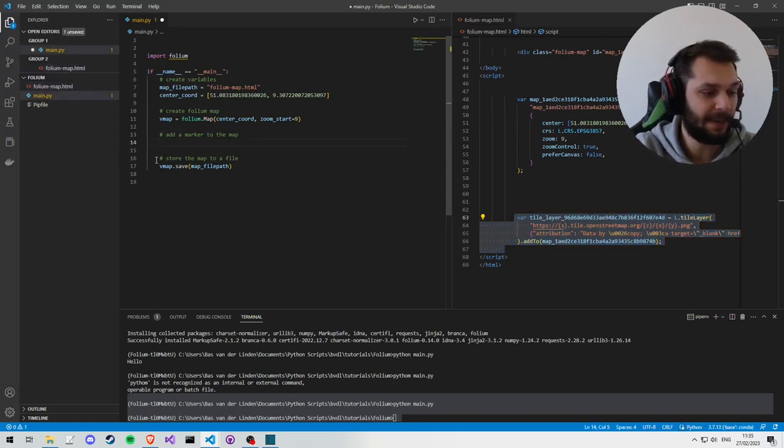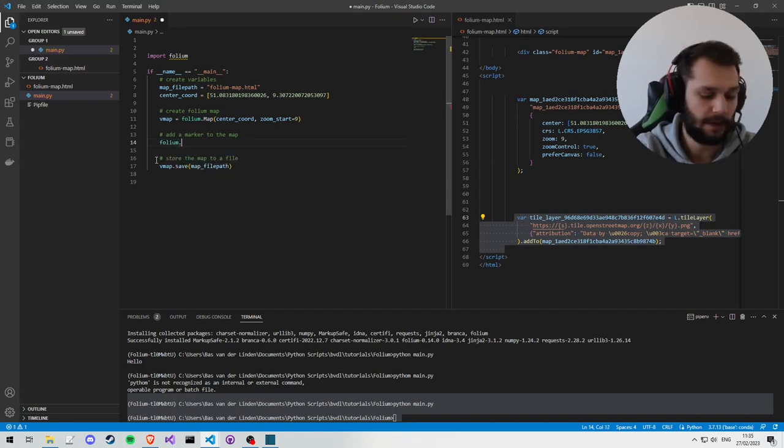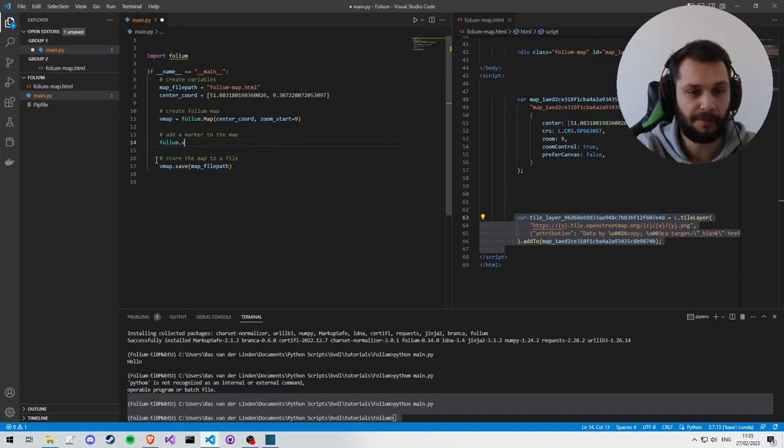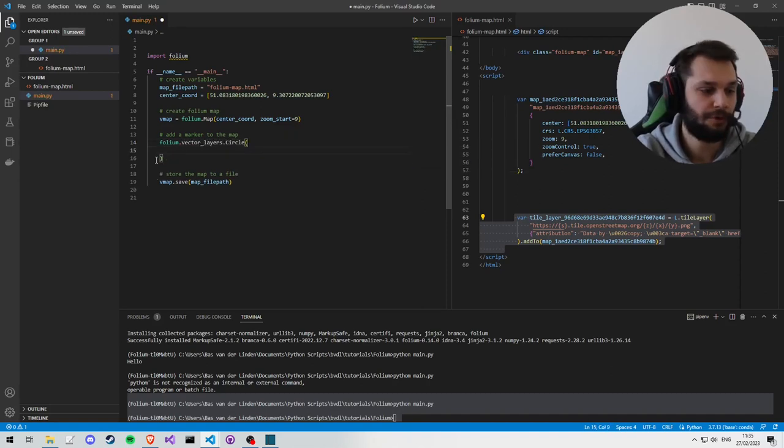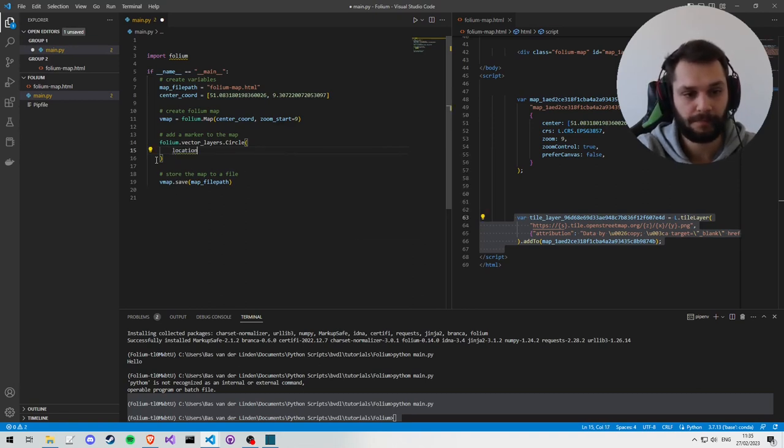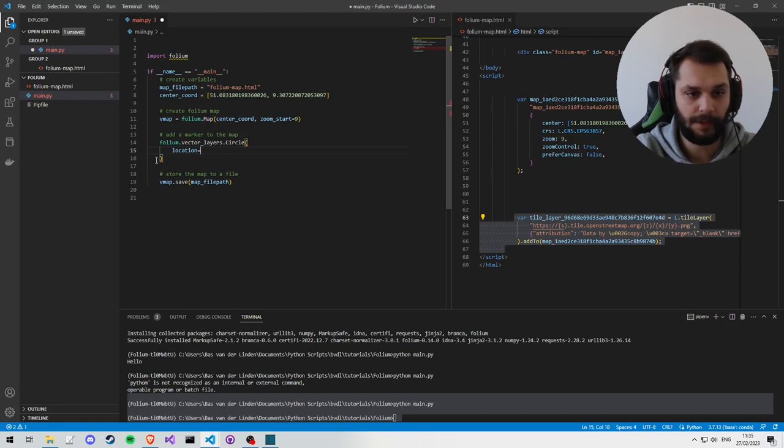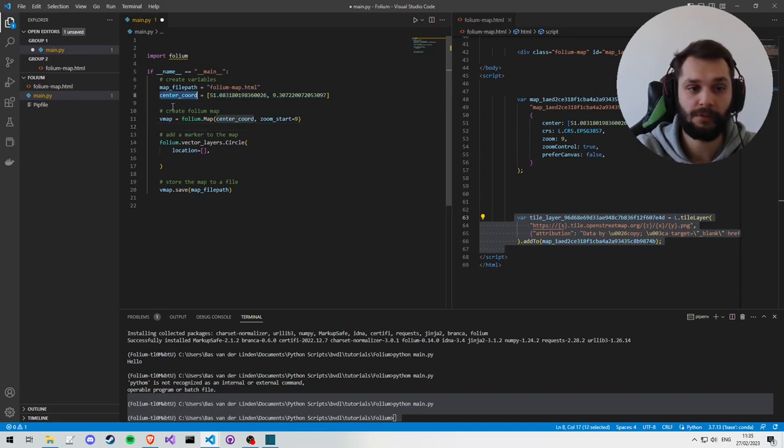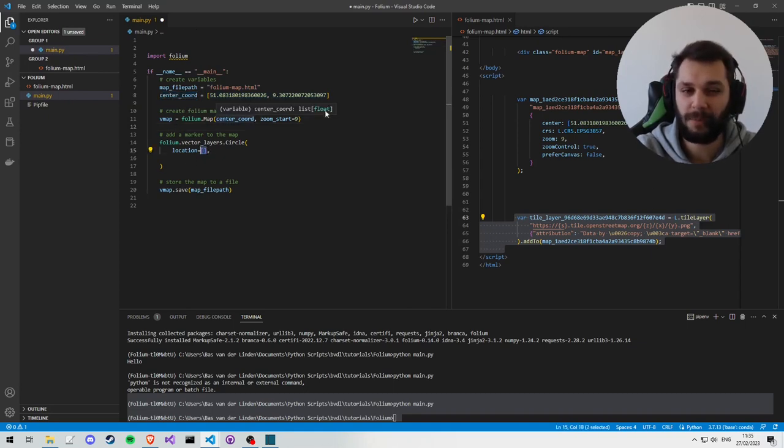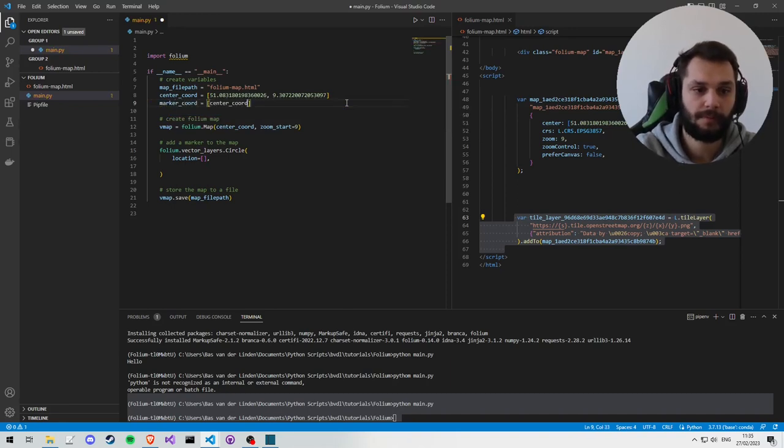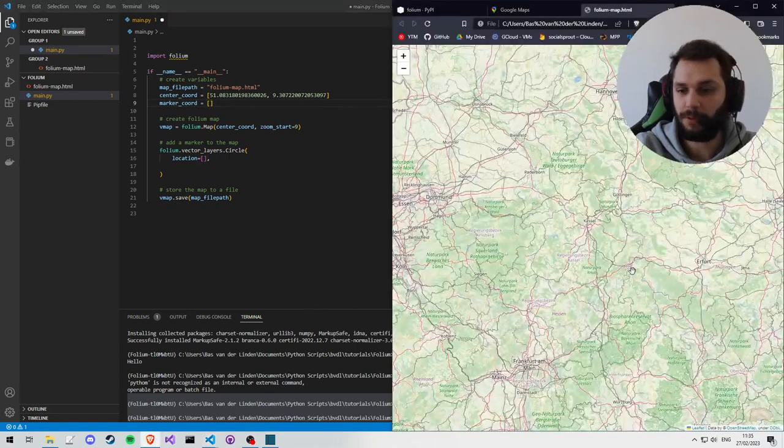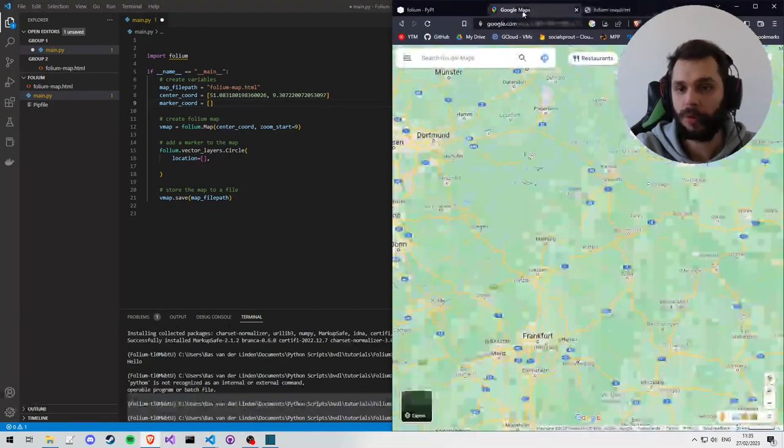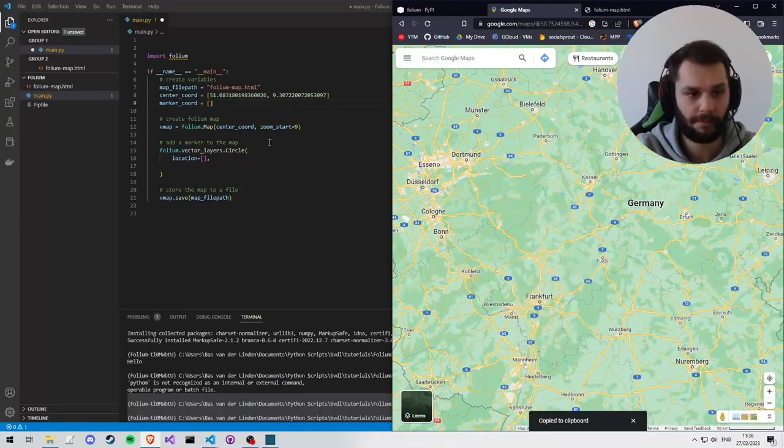So the way we add a marker, or a circle in our case, is by typing folium.vector_layers.Circle. And the circle has a couple of parameters, namely the location of the circle, which is going to be a tuple or a latitude and longitude, just like the center coordinates. For now, I'll say marker_coord equals some other coordinates which I'll quickly copy from Google Maps, maybe a little bit to the left or something.